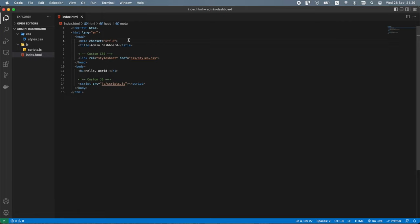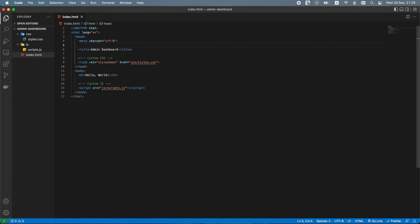Let's also add a viewport meta tag in the head section just below the character encoding meta tag. This viewport meta tag tells the web browser how to render our page and makes it more mobile friendly — it says make the content render at 100% of the width of all supported mobile browsers.